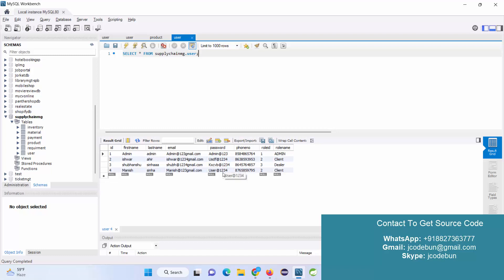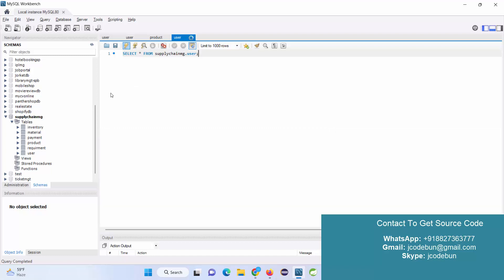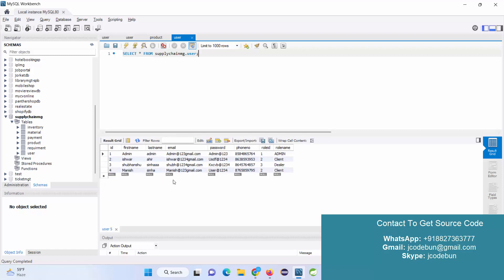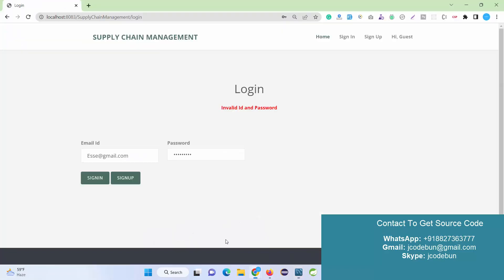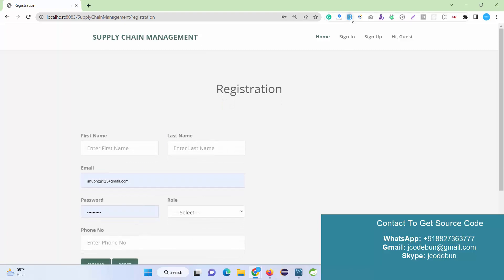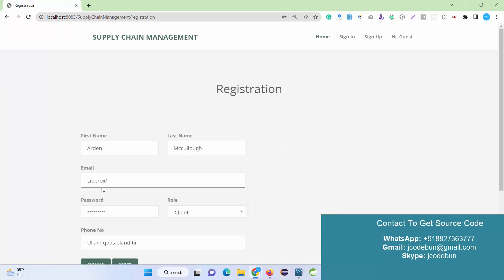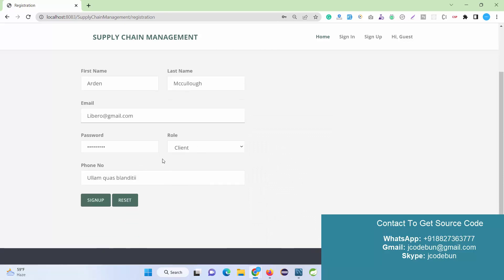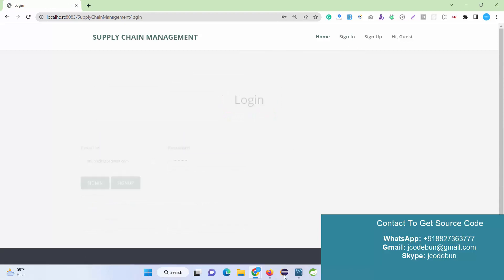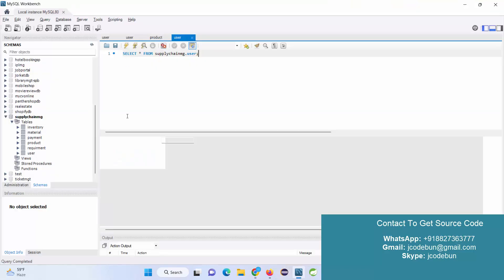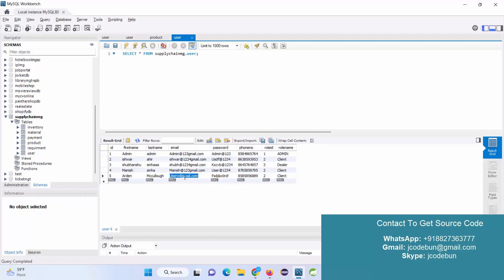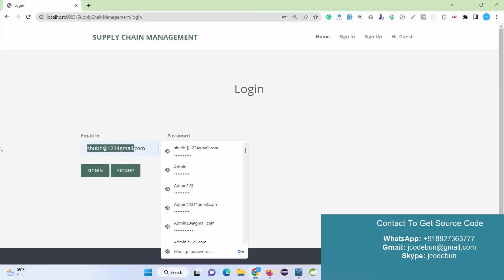The issue is that the previously registered record was deleted when the table was refreshed. So I'll sign up as a new user from scratch. I fill in the details, set the role as Client, enter the phone number, and complete registration. Refreshing the table confirms the new entry, and now I'll log in with this new Client account.